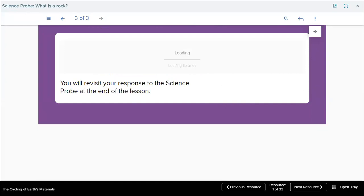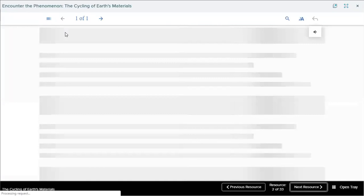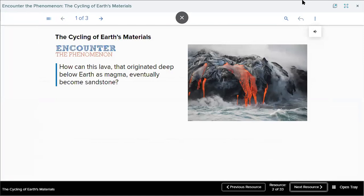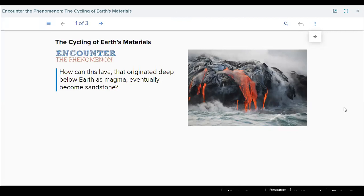The next slide asks you to encounter the phenomenon — the cycling of earth's material. How can lava that originated deep below earth as magma eventually become sandstone? Mohanad answers: when lava goes into the ocean, it cools down and becomes solid, which could become a sandstone or a different kind of stone. Excellent, Mohanad. Thanks for your participation.